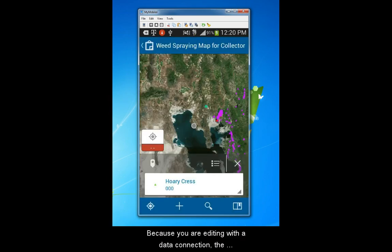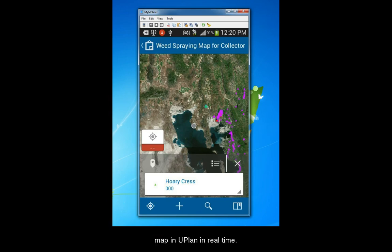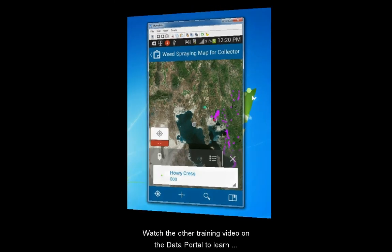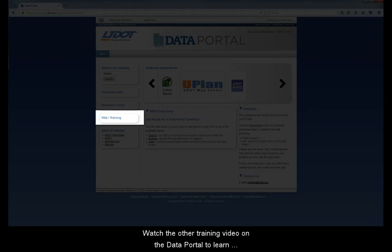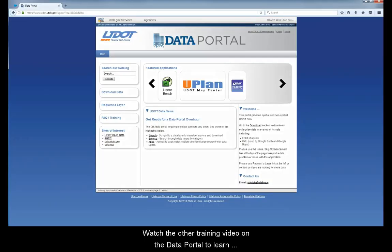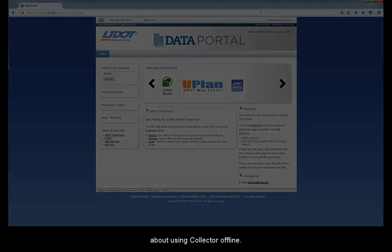Because you are editing with a data connection, the changes you make will be visible to others accessing the map in U-Plan in real time. Please watch the other training video on the Data Portal to learn about using Collector offline.